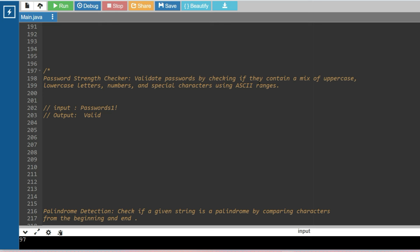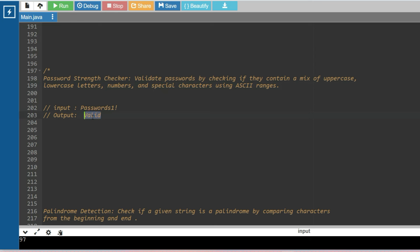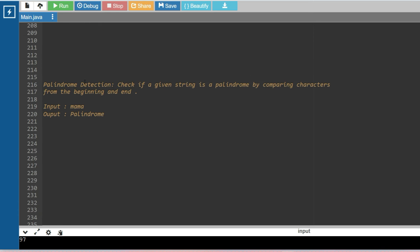The next problem is a password strength checker: validate passwords by checking if they contain a mix of uppercase characters, lowercase characters, numbers, and special characters using ASCII ranges. Password checker questions have already been asked in Accenture and are repeated across many companies. You will be given an input and must check whether it meets all the specifications, then print valid, true, false, etc. Try to use ASCII values to solve it.